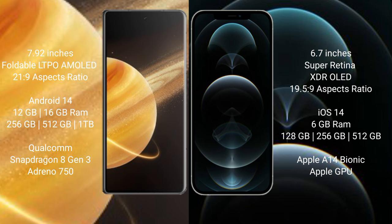Honor Magic V3 runs on the Android 14 operating system. iPhone 12 Pro Max runs on the iOS 14 operating system. Honor Magic V3 comes with 12 GB RAM and 256 GB, 512 GB, 1 TB internal storage.